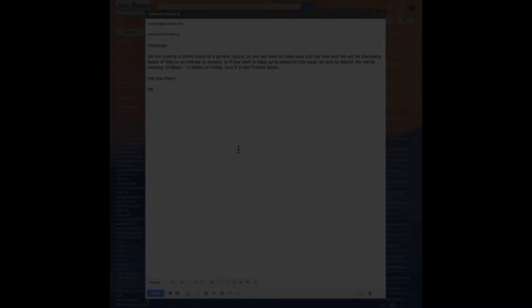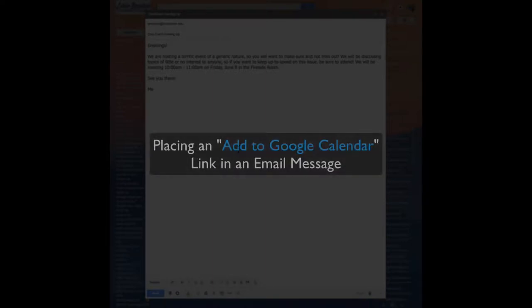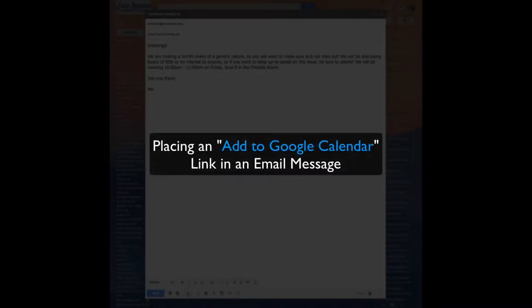Hi there, this is Paul Tannehill. In this screencast I'm going to share how to include a little link in the body of an email message that makes it super easy and convenient for people to click on and add a calendar event into the Google Calendar.